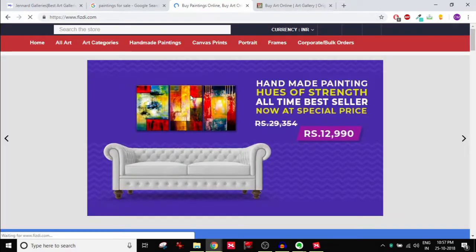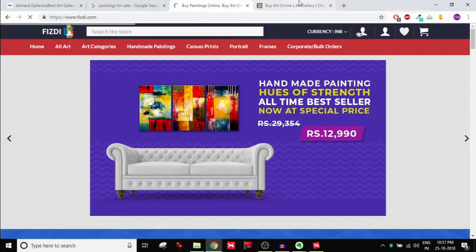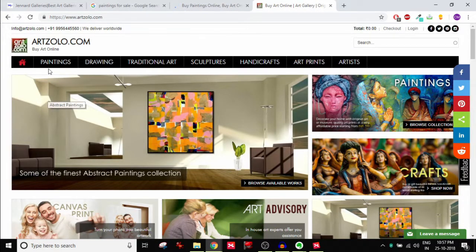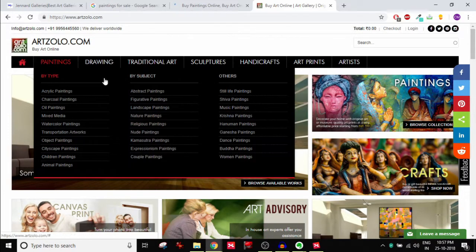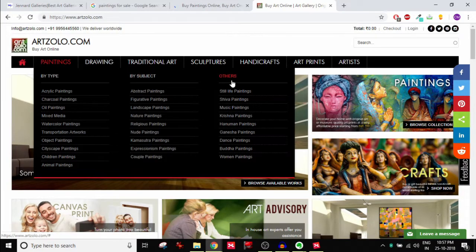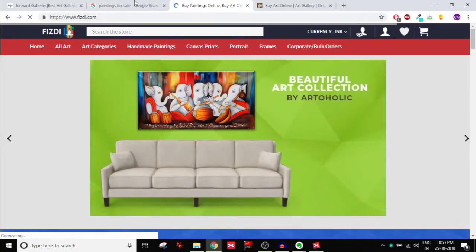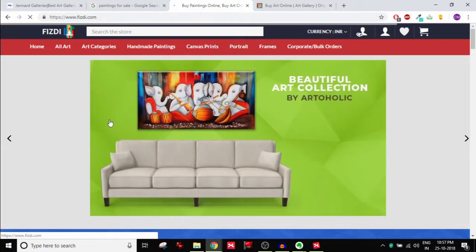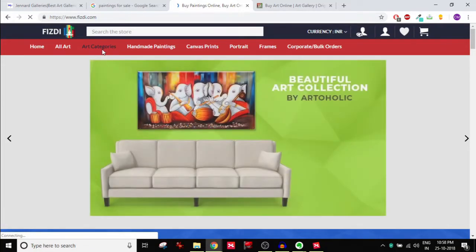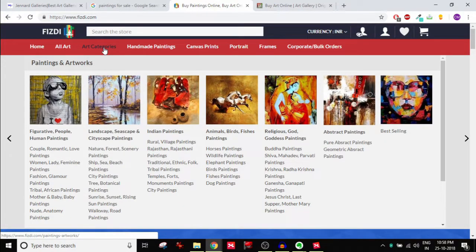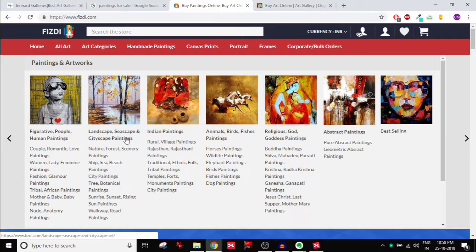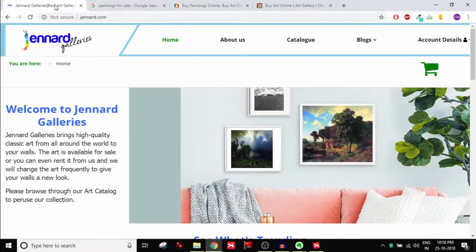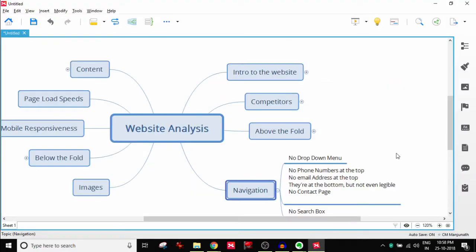Let's look at this example. Fizdi.com for example. Okay, it's just taking a little time. Maybe in the meantime I could take a look at the other website. If you notice, if I go to paintings for example, I get the drop-down menu and it's divided by different categories: by type, by subject, by others, whatever it is. There should be a logical structure to this you see. So there is Fizdi.com, let's hope it's loaded completely. Now if I take my mouse over to art categories, it's going to give me different categories: figurative, people, human paintings, landscape, Indian paintings and so on and so forth. That's not there here, so that's something that you need to focus on.